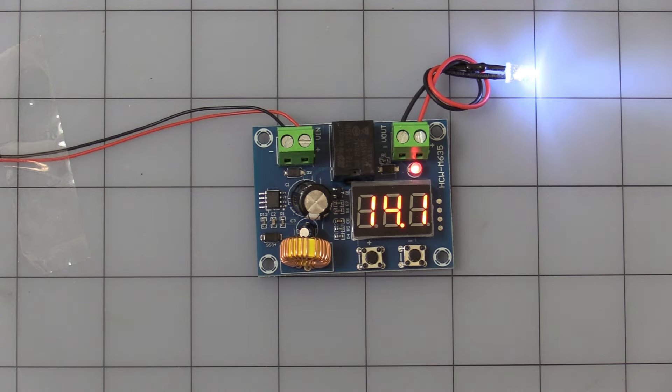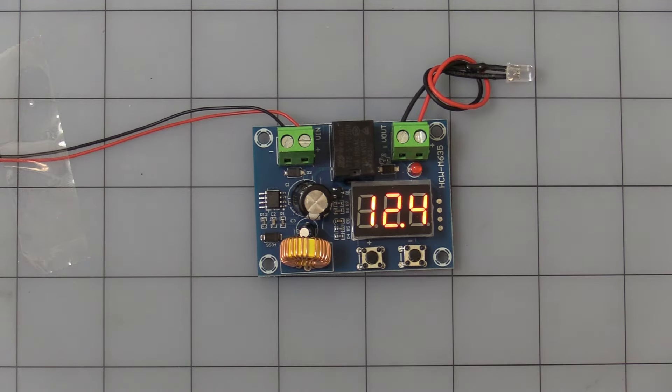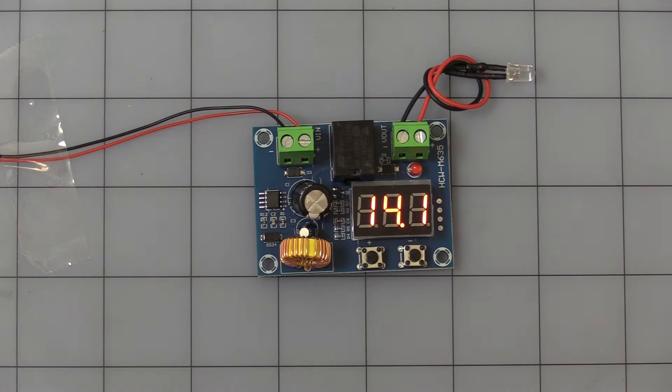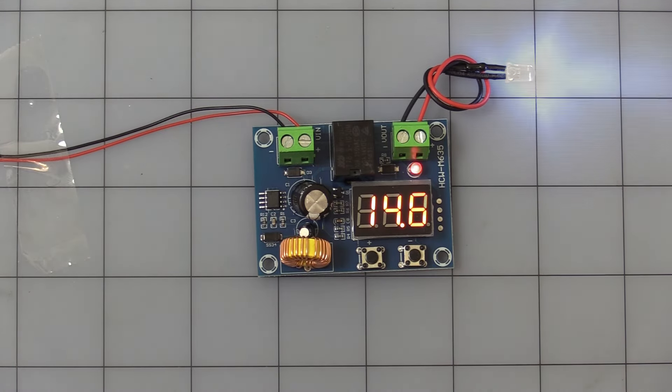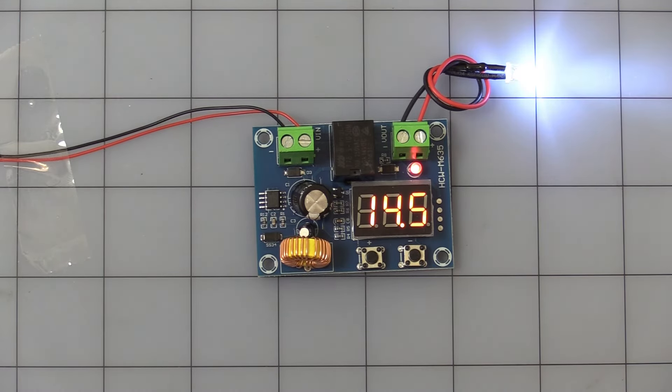So now it's at a higher display, still shuts off at 12.6. It's just simply for calibration. All right, let's play with the other button.